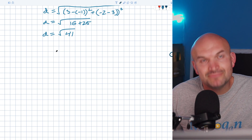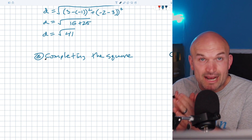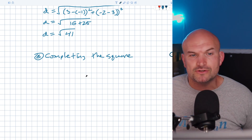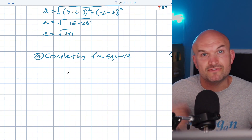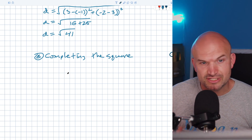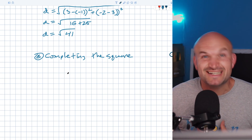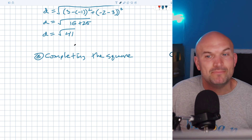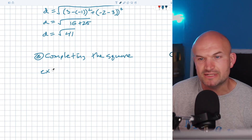Number three is completing the square. Completing the square plays a very important role in conic sections. When we learned quadratics, we used it to go from standard form to vertex form. In conic sections, it's even more important — we'll go from general form into conic sections standard form, which is very similar to quadratic vertex form. So we'll be completing the square quite a bit in this chapter.